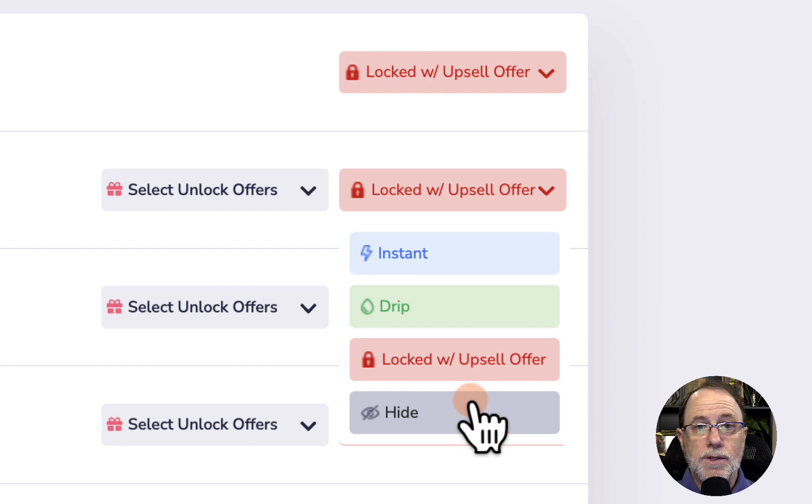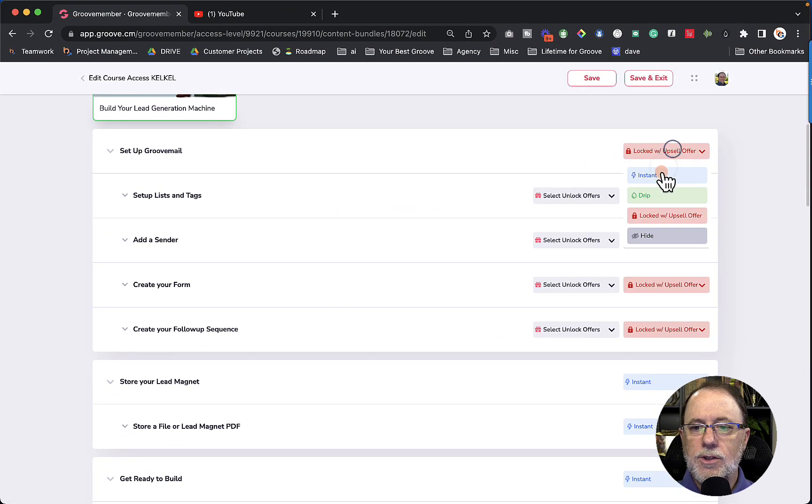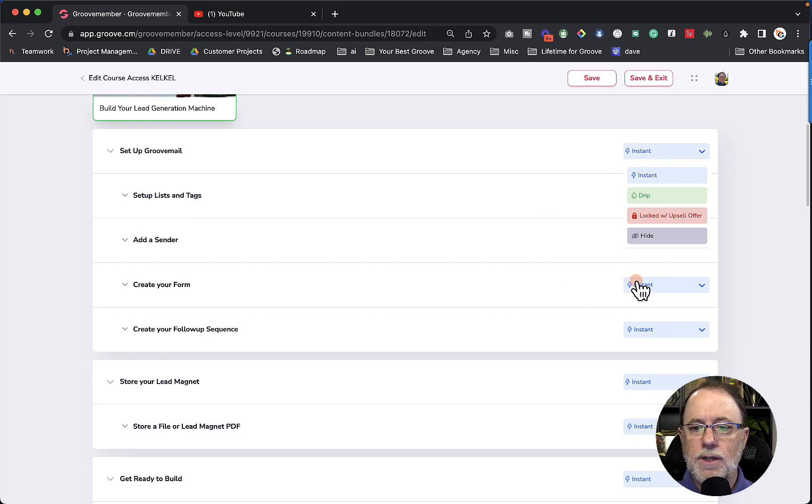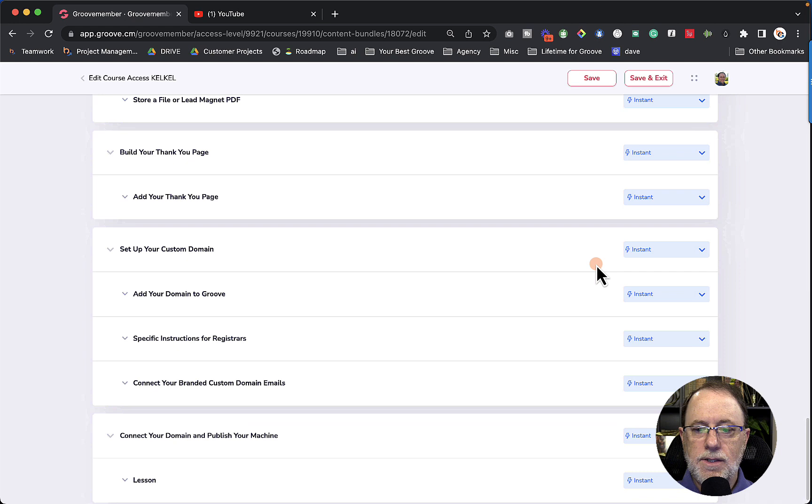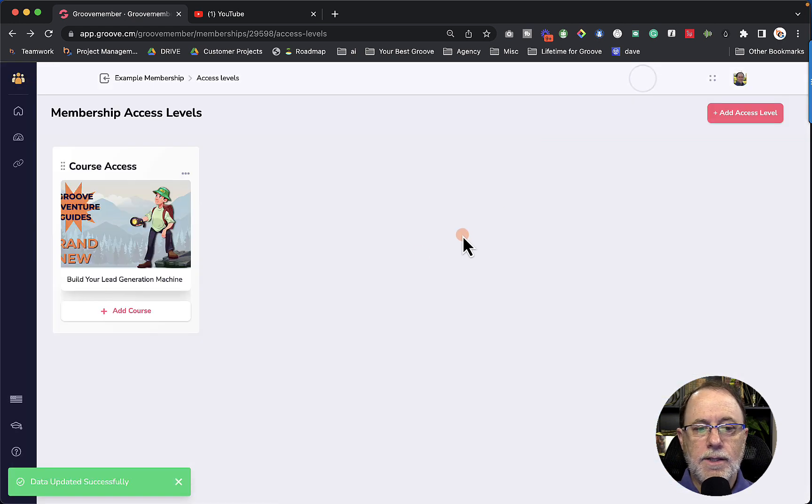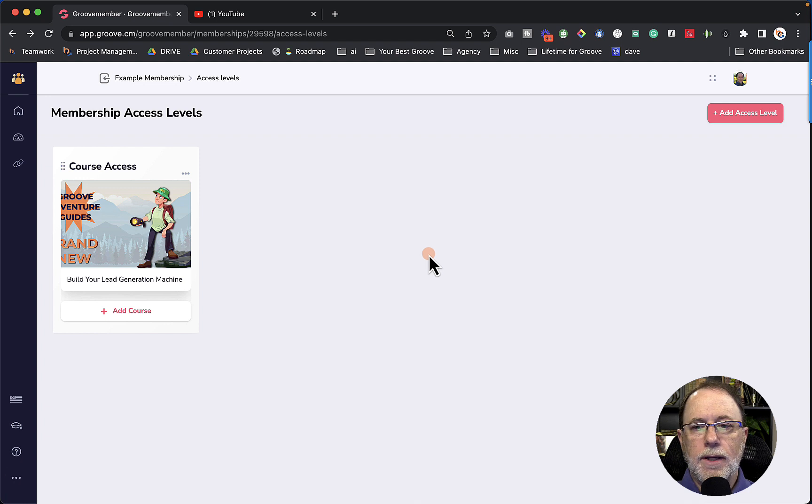And then the final thing we can do here is hide this module from this access level. So because right now we're selling the entire course, we're going to set this to instant and everything in the course is going to be available via instant access. So we're going to save and exit. And that's it. We've created our first access level.